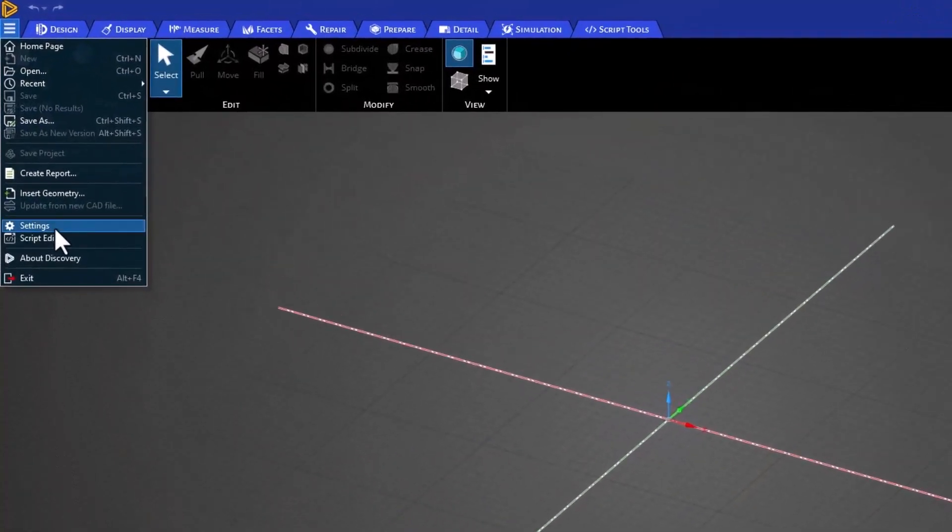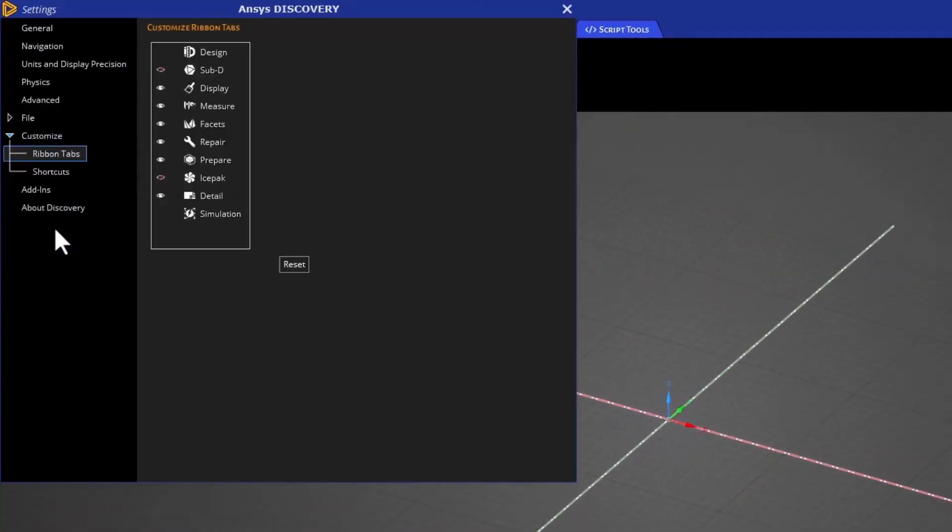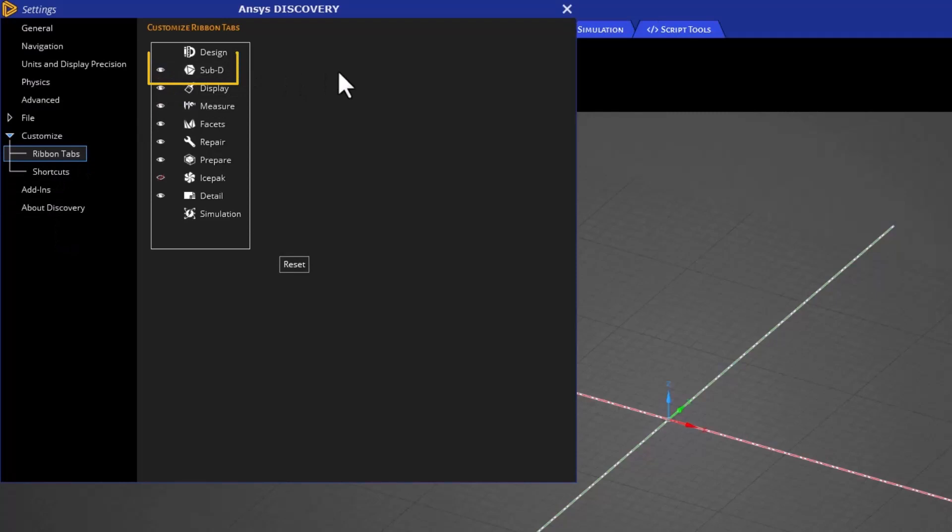When you launch Discovery for the first time, the SubD tab is hidden by default. To activate it, go to the Discovery ribbon tab settings and check the box for SubD.